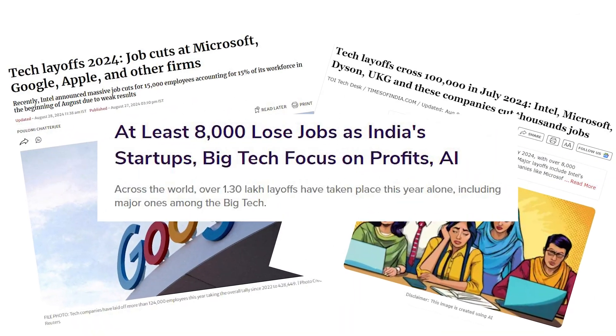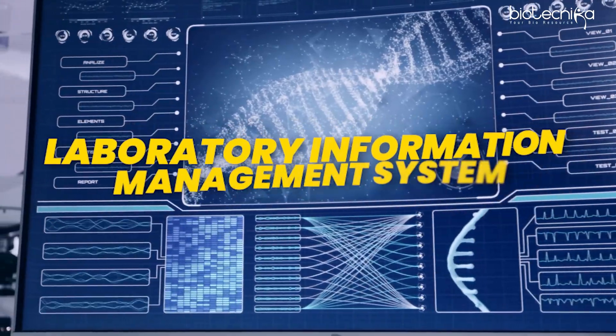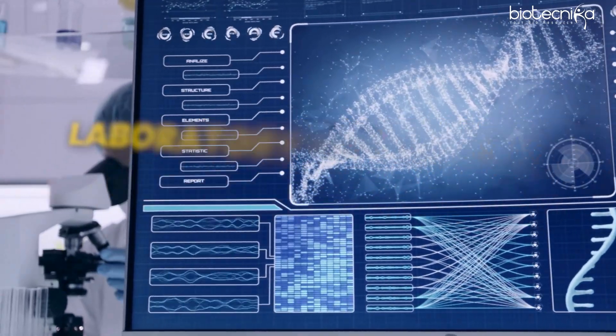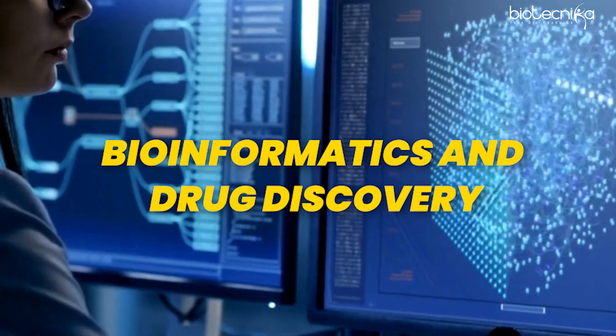The software industry is getting saturated, but the IT side of it — not the BT side. There is something called LIMS — Laboratory Information Management System — there's clinical data management, boarding, and bioinformatics and drug discovery. All these are related to software.